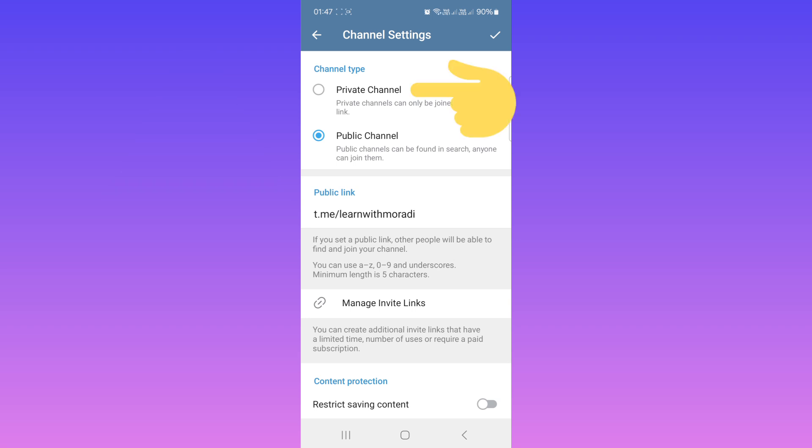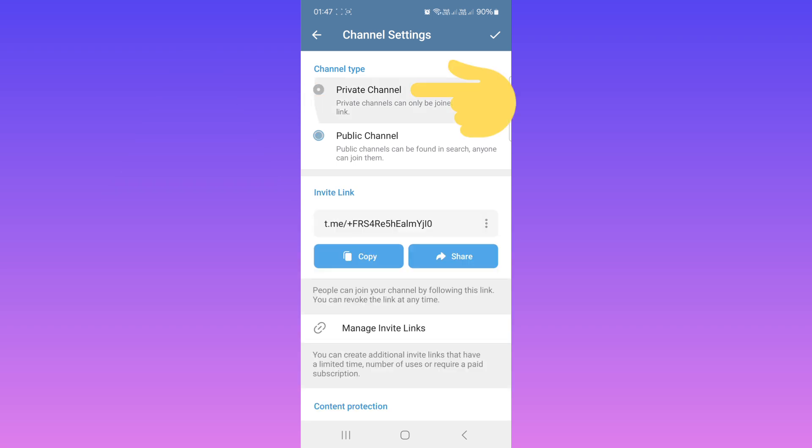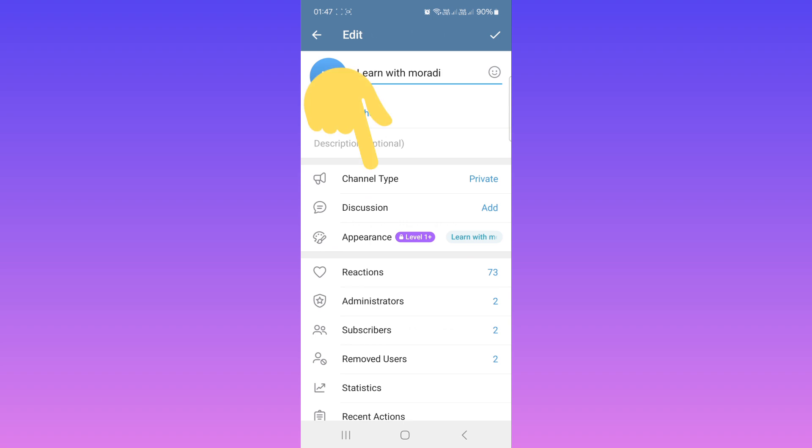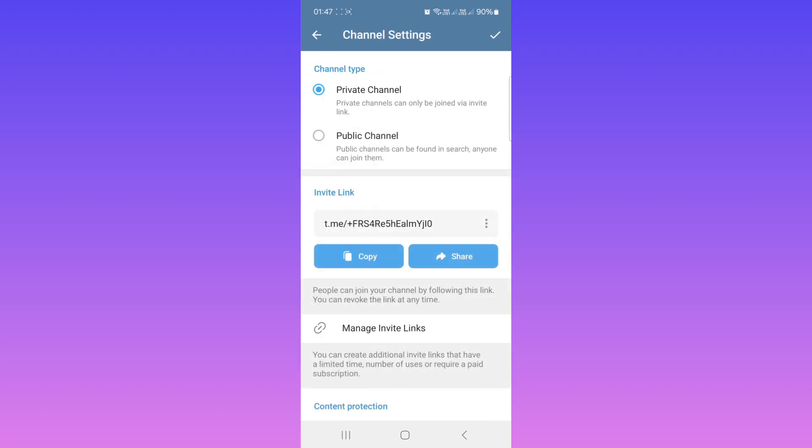Now I'll make my channel private and tap on Save. Again, go back to Channel Type and tap on Manage Invite Links.